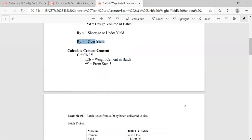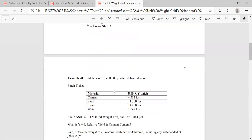Let's talk about calculating cement content. Why do we calculate it? A lot of different standards specify a minimum cementitious material content — maybe 564 pounds plus or minus 2%. So we need to figure out, with how much cement we batched and our relative yield, how close we are to actually providing that much cement per cubic yard. Let's go through an example or two to help you out.